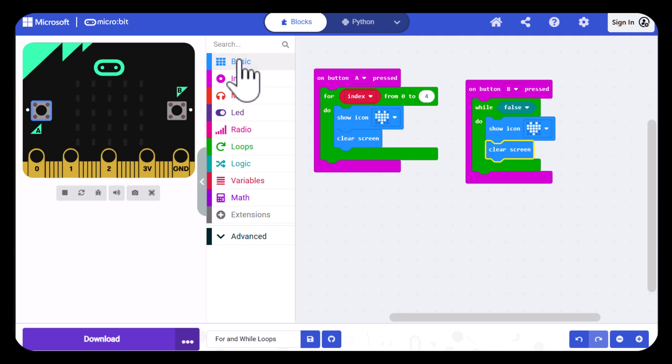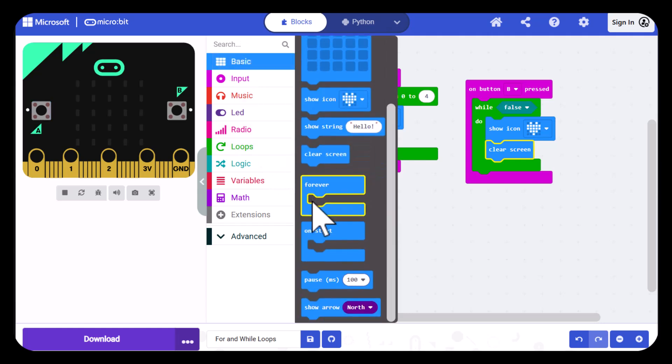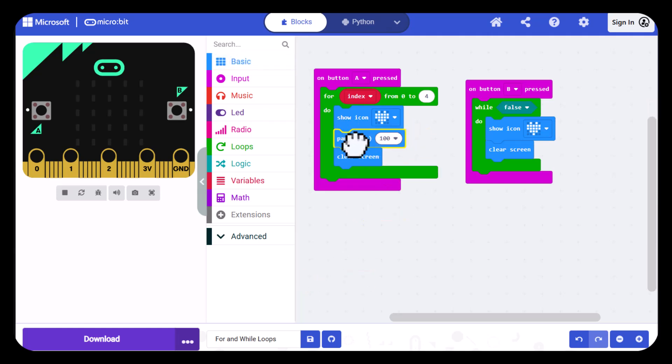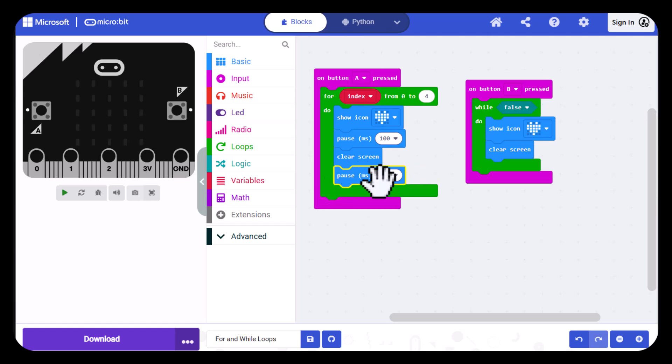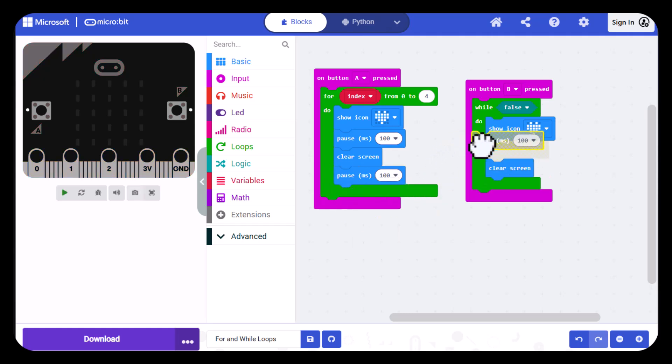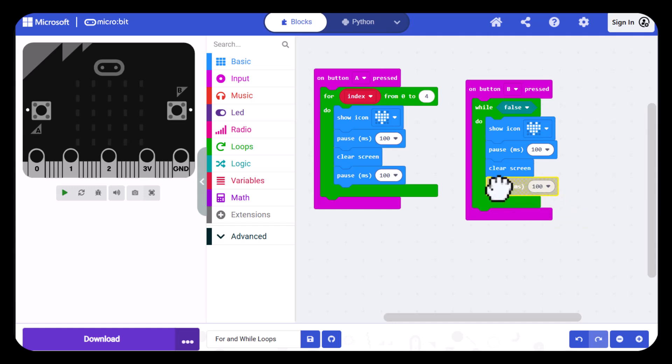So I'll go back into basic and drag out a pause and then I want to put two of these in here, one below the show icon and then another one below the clear screen. I'll duplicate both of those and then do the same thing over here, placing one under the show icon and another one under the clear screen.